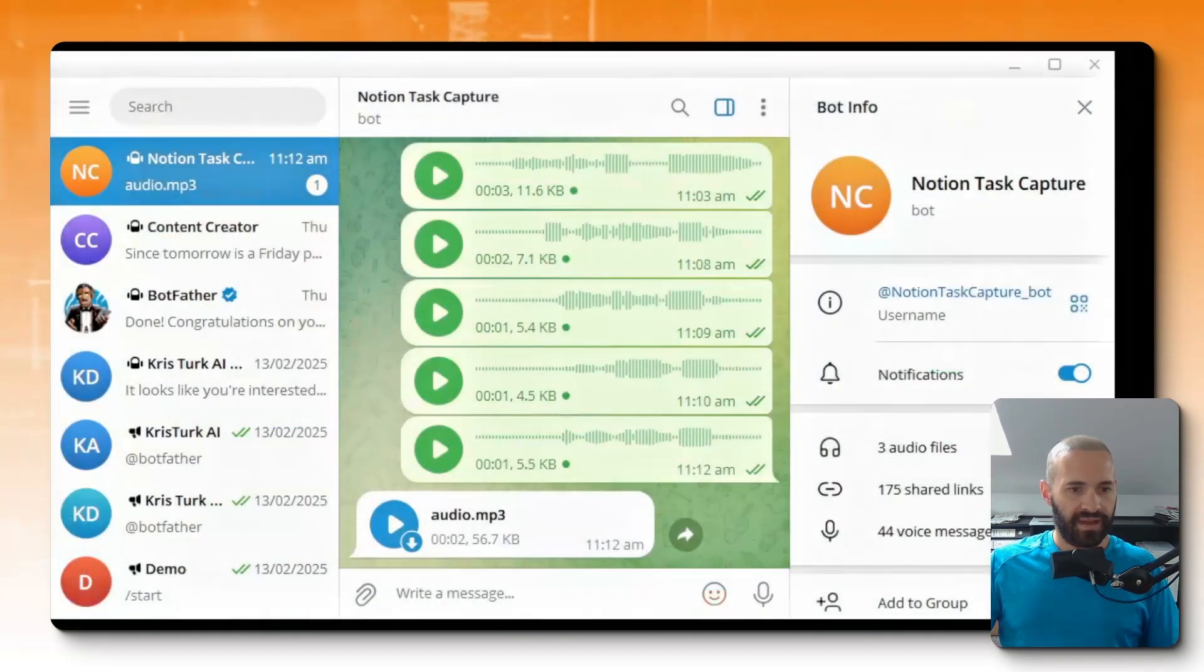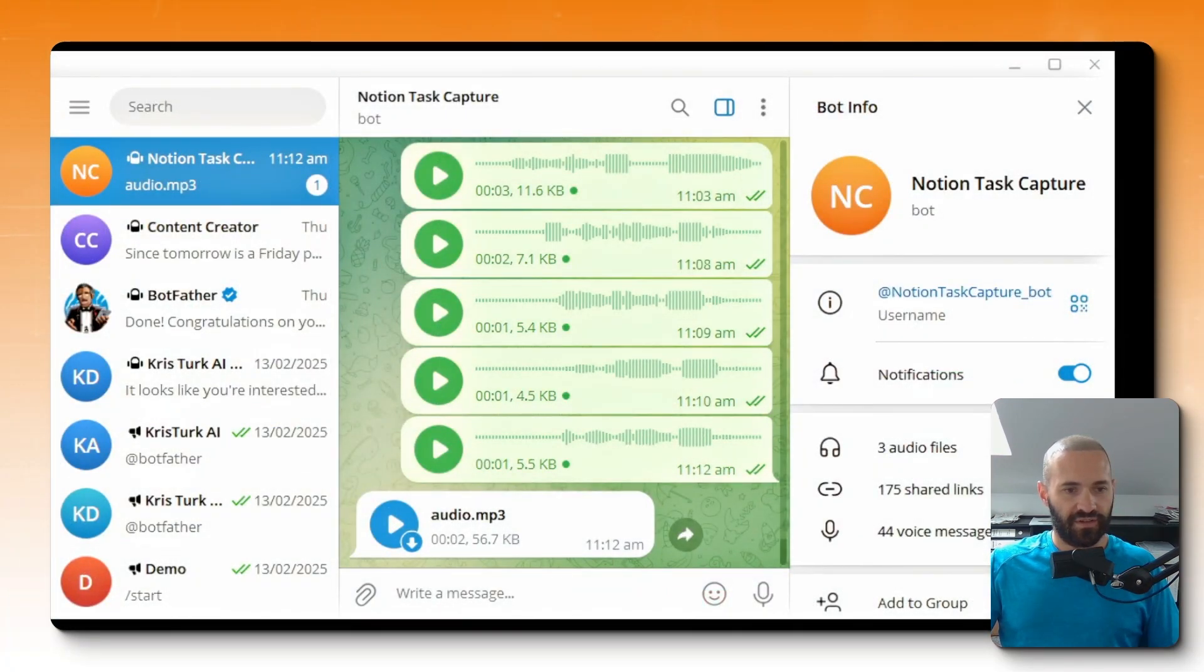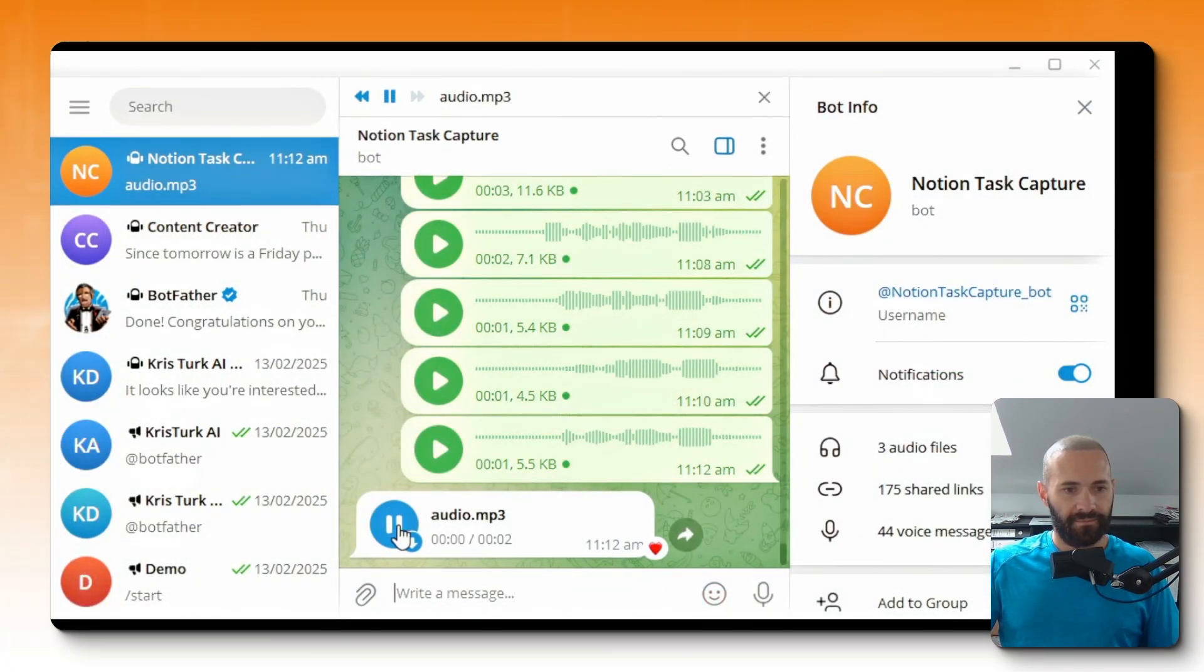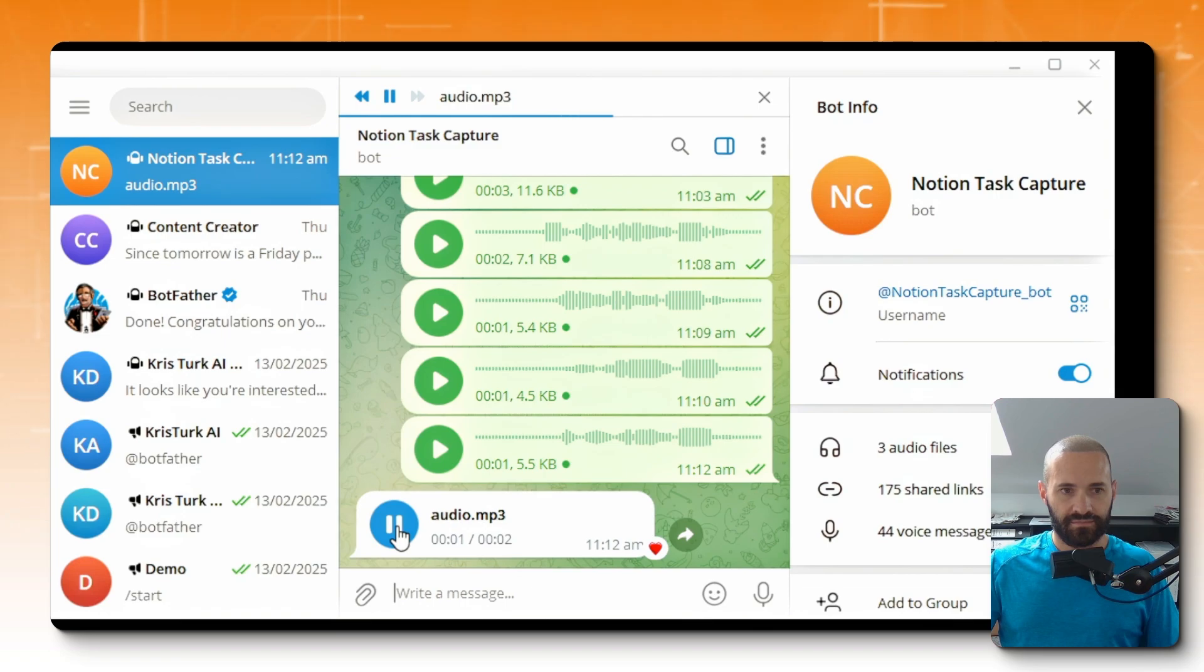And then back in Telegram I've got an audio response, so if I hit play on that: 'Today's date is February 26, 2025.' Great, so that's correct. Today's date is February 26, 2025.